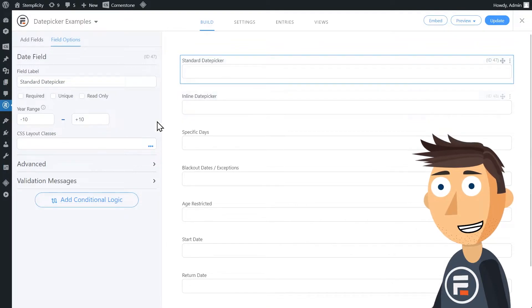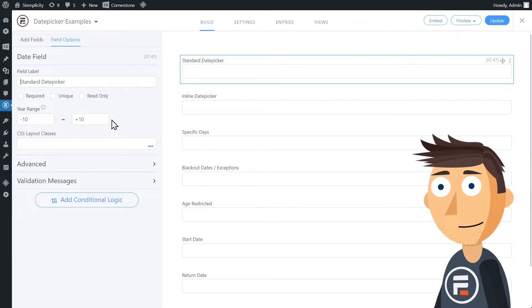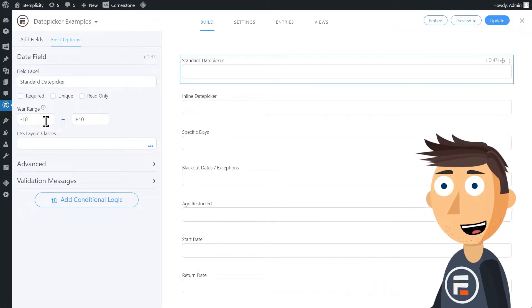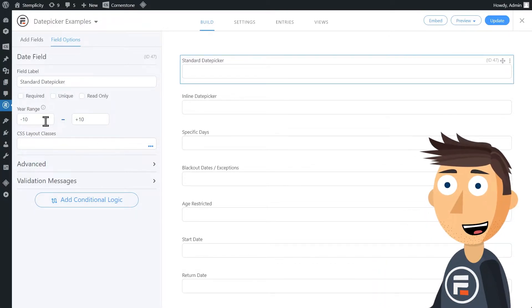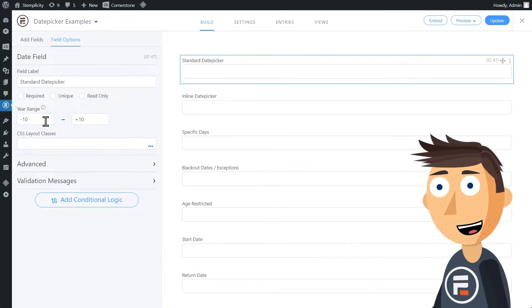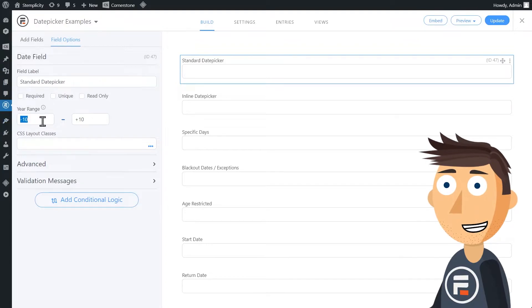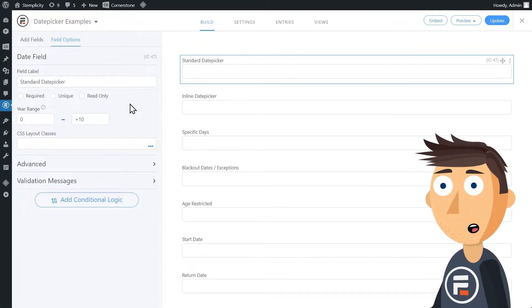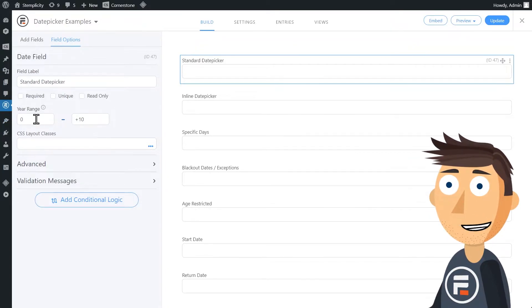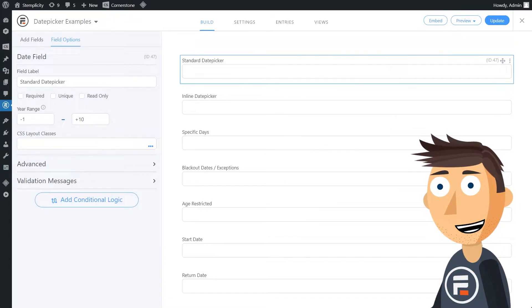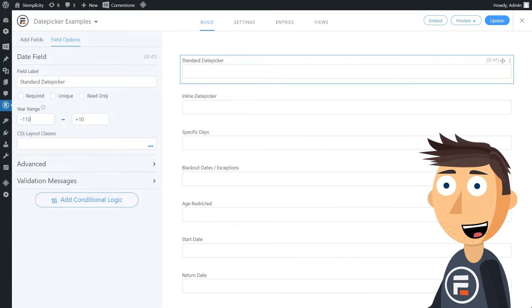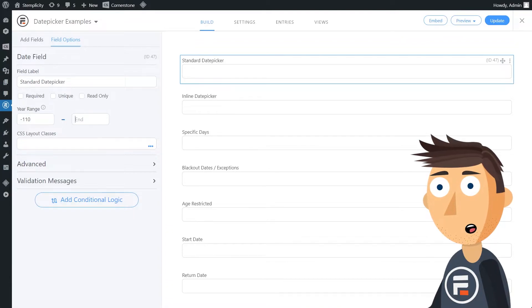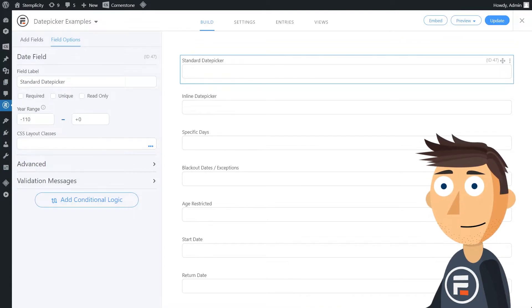So by default, a date field will have a 20 year range, 10 before and 10 after the current date. This is the standard option you get without using the date picker options add-on, and it's still very helpful. If you're setting up appointments, make zero the year range so it doesn't go back in time. Or if you're asking for a birthday, set the date back by 110 years and zero in the future.